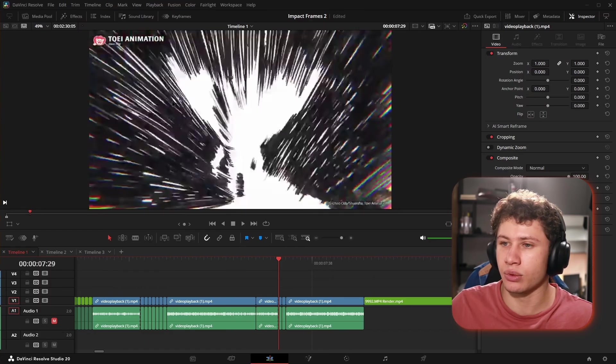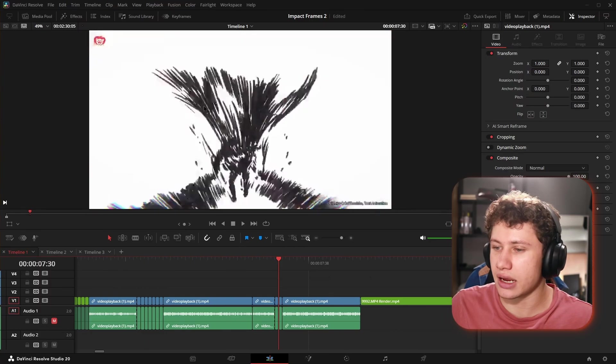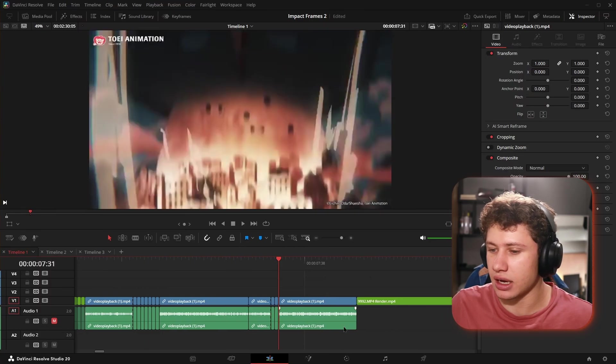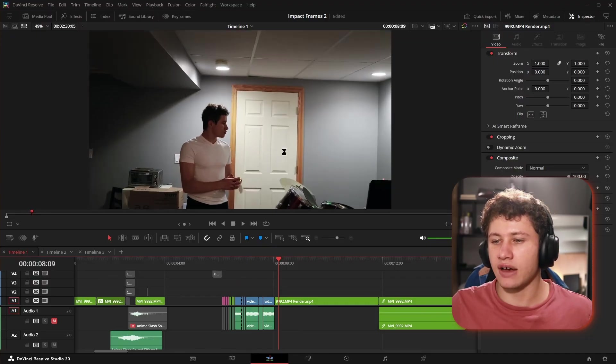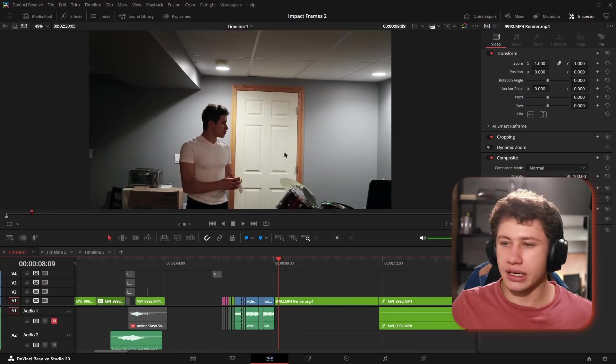To actually create impact frames in the correct spot, you need footage where there is some kind of release of energy - whether your character is doing something with their aura, throwing something, hitting something, jumping off something, hitting someone. This is footage of me pretending to throw an imaginary ball.